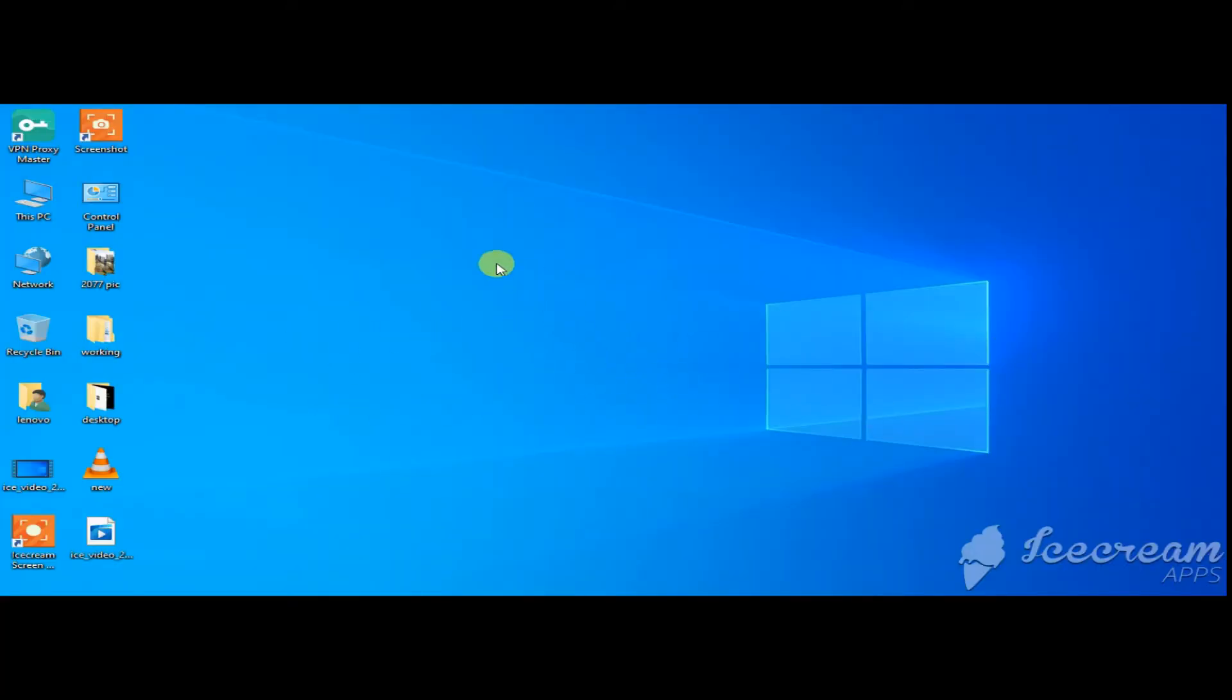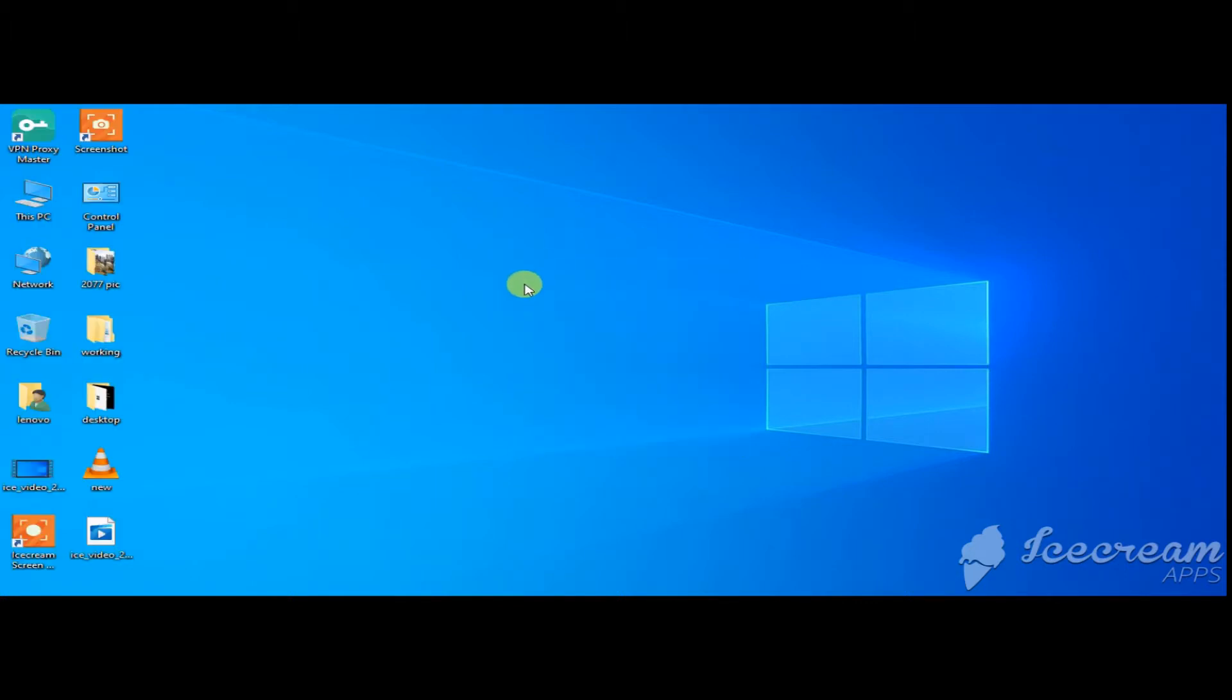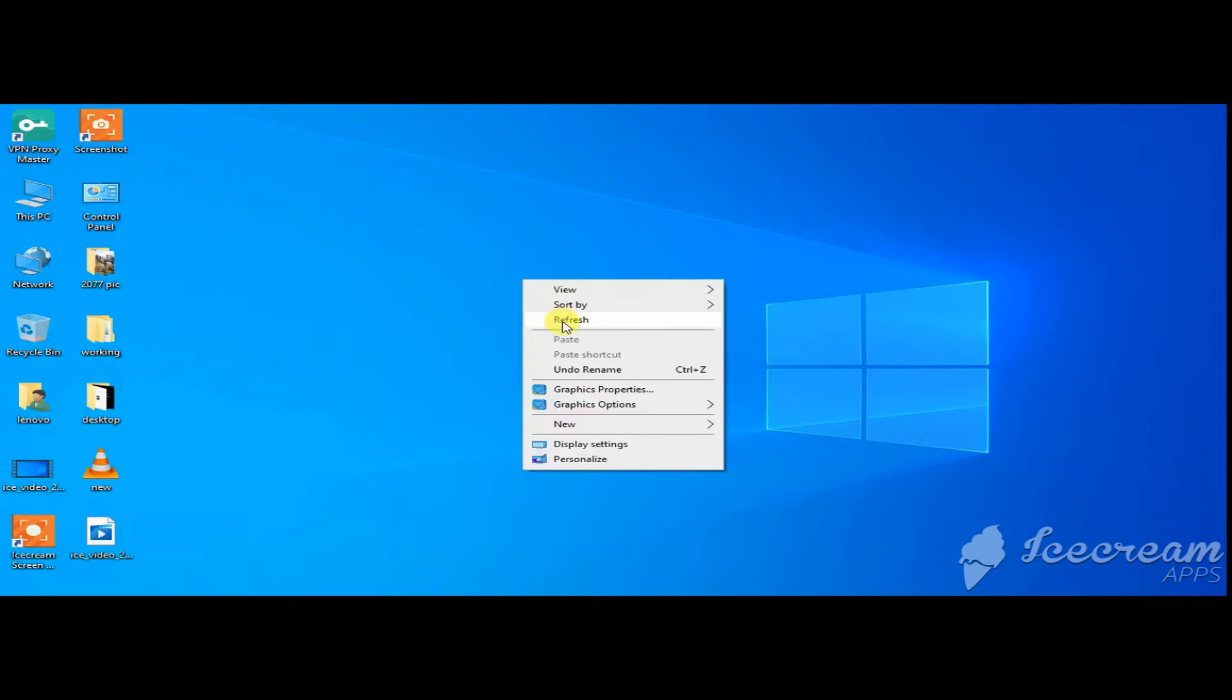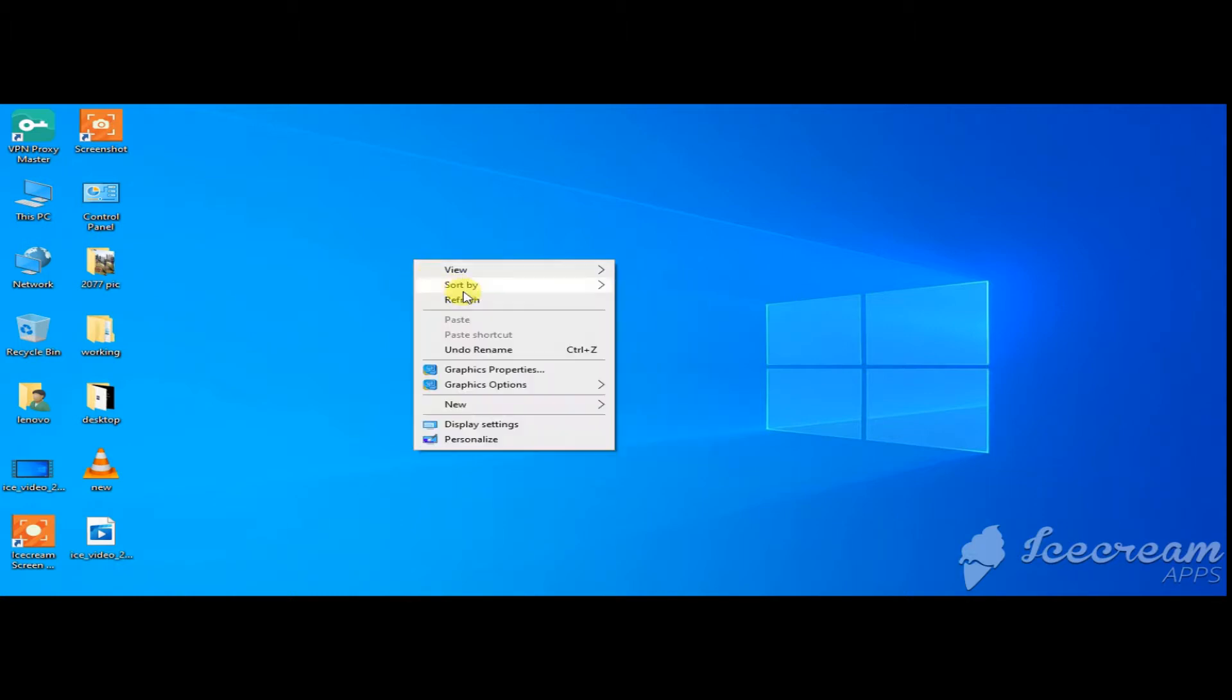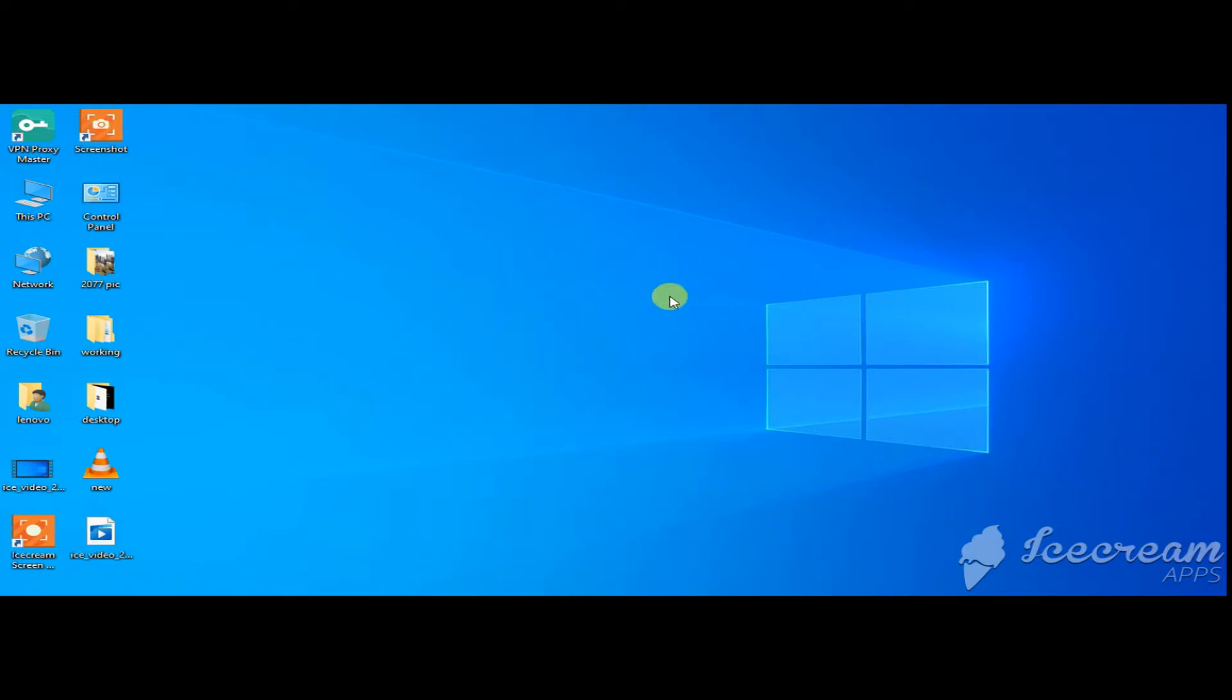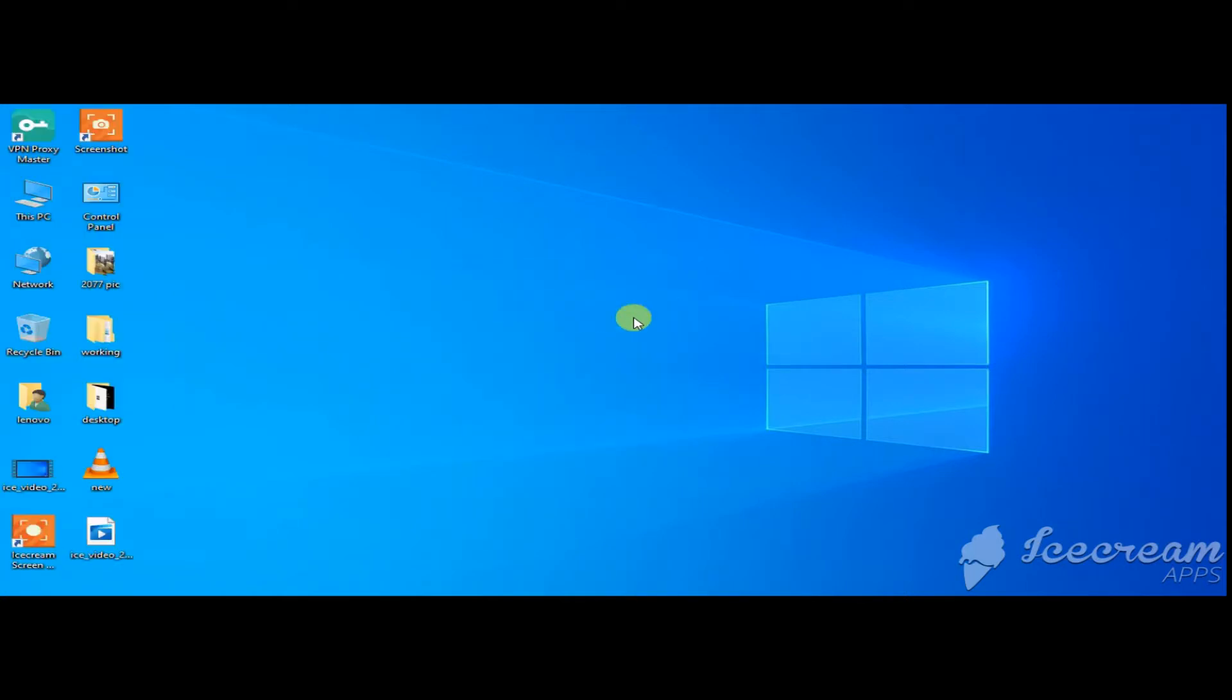Hi friends, so today I am going to show you how to convert or record a desktop screen with VLC.